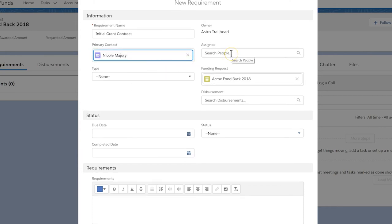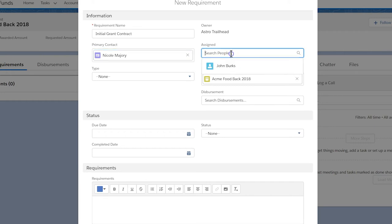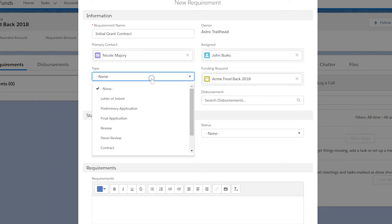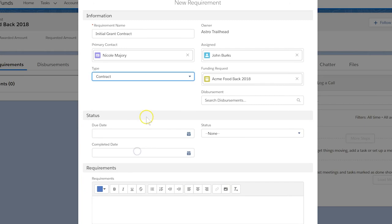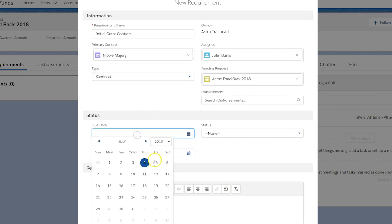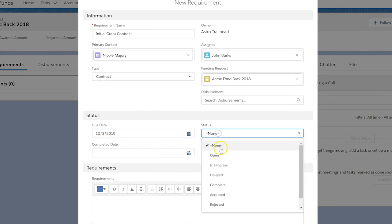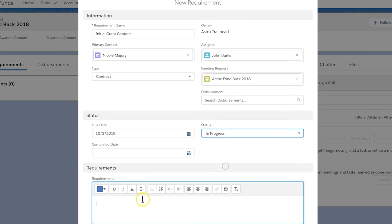We also assign the requirement to program owner, Salesforce user John Burks, so he can track his progress. Then we set the type—in this case, it's a contract. We set a due date in the future and set the status to in progress. Finally, we record a brief note about this requirement: contract signed by board president. Then let's save.